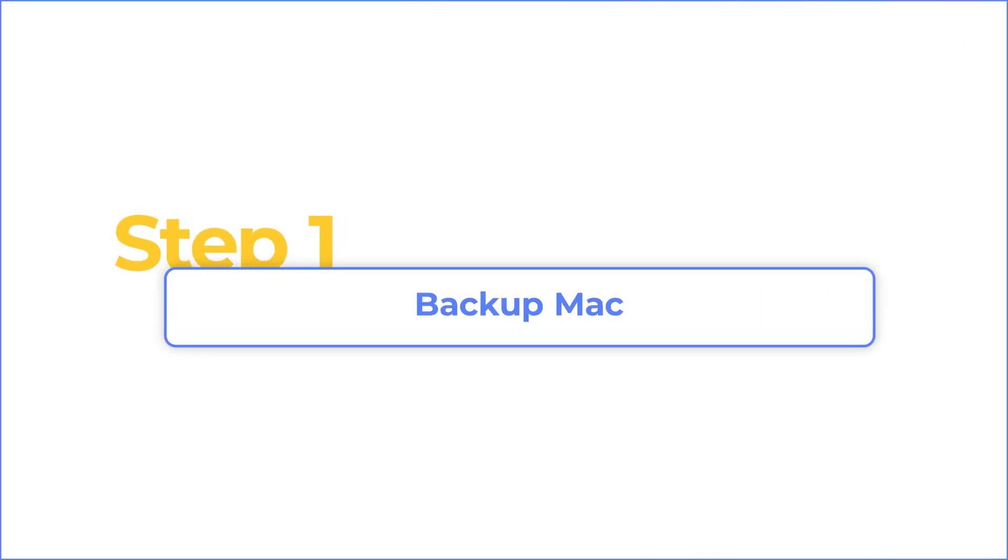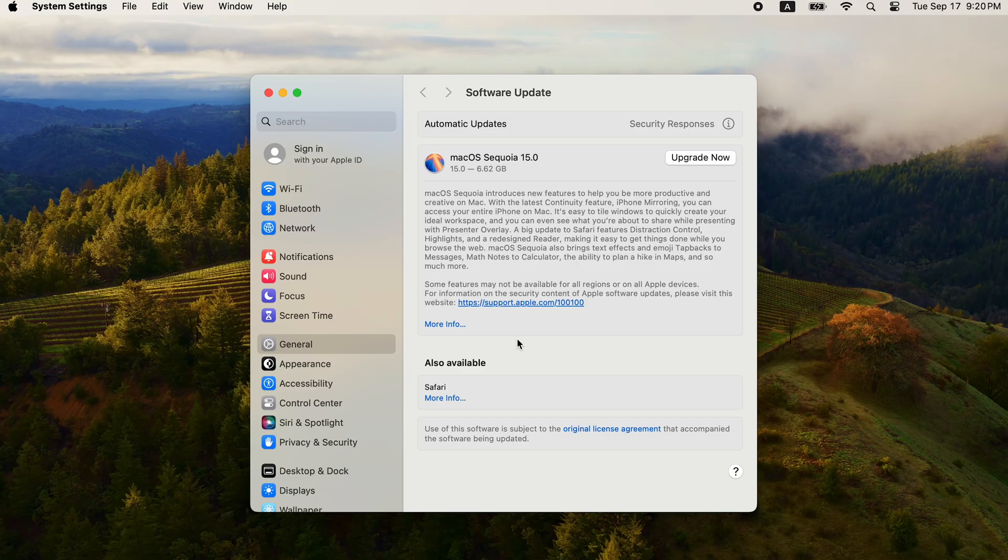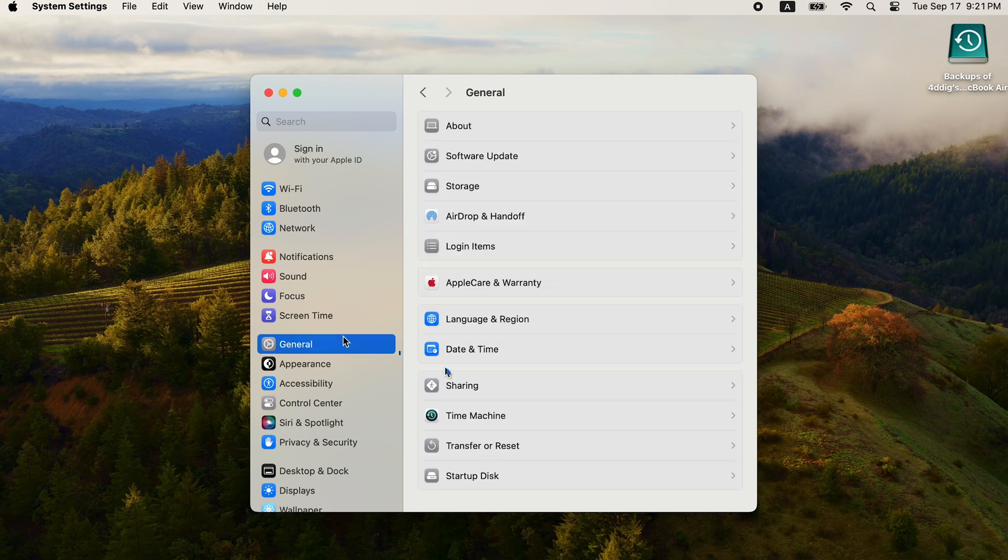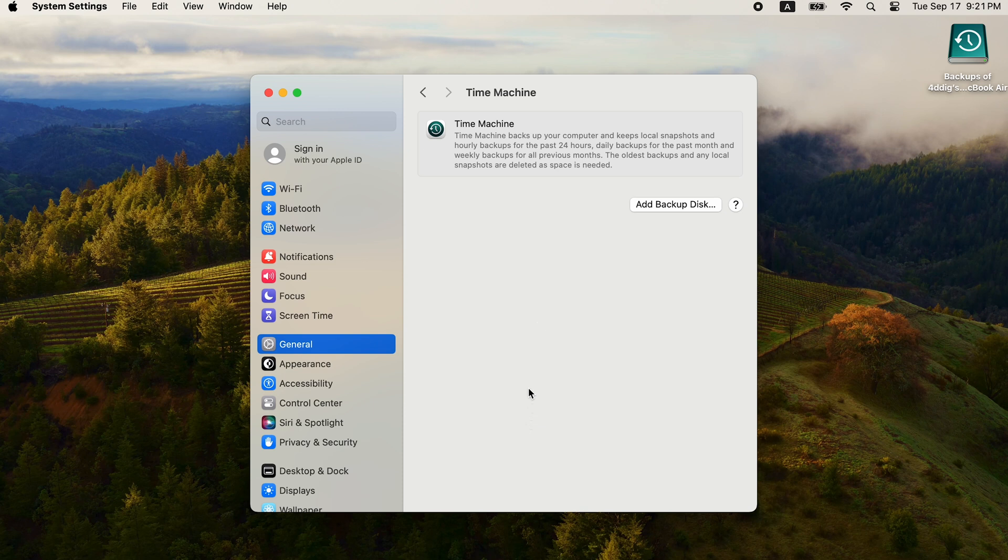Here is how to do it. Before updating to new OS, backup your Mac first. Connect an external hard drive to your computer and enable Time Machine to backup your Mac.